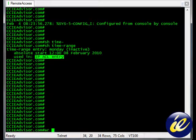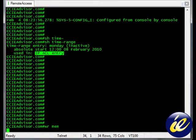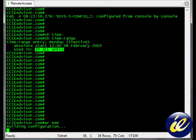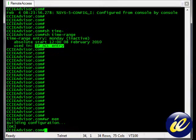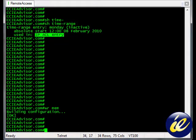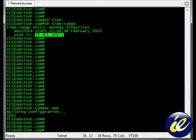Like any good network administrator, write it to memory, and we are done. Thank you for joining ccieadvisor.com for this lesson on the time range commands and the absolute commands.